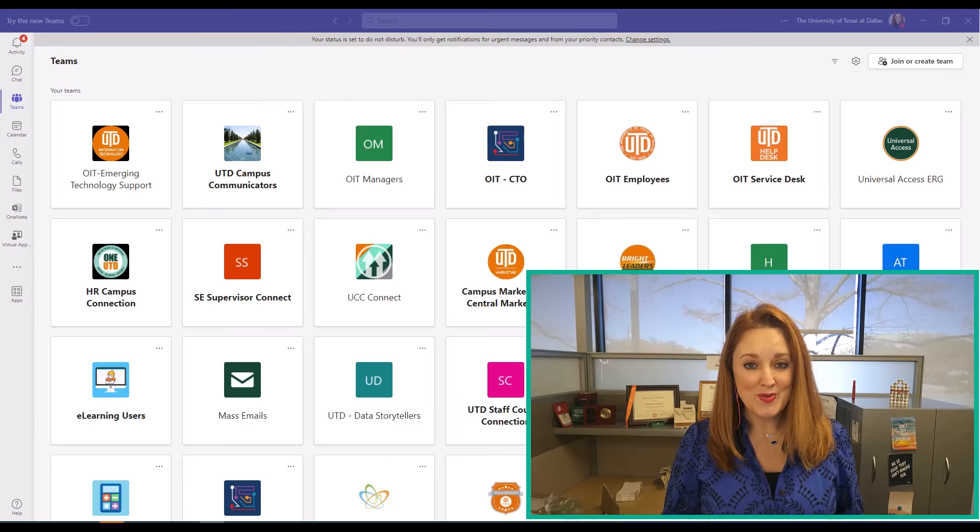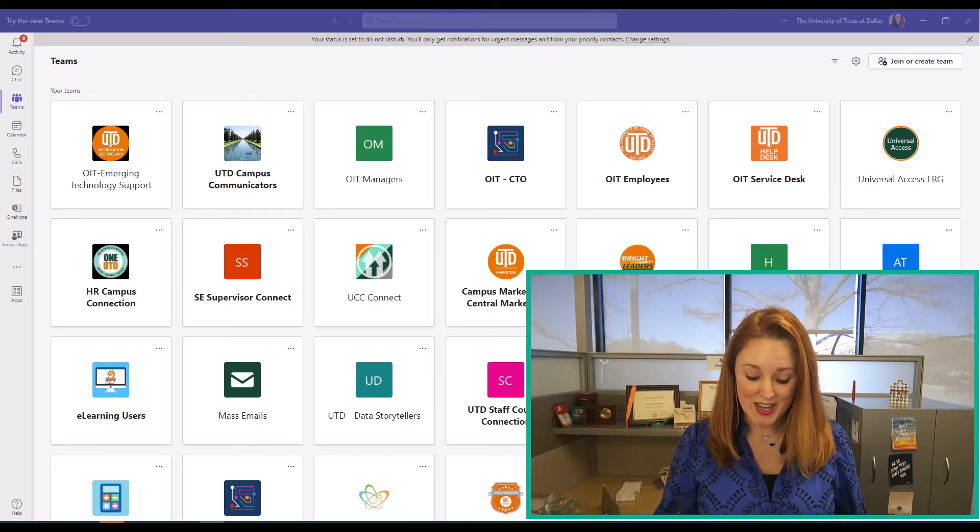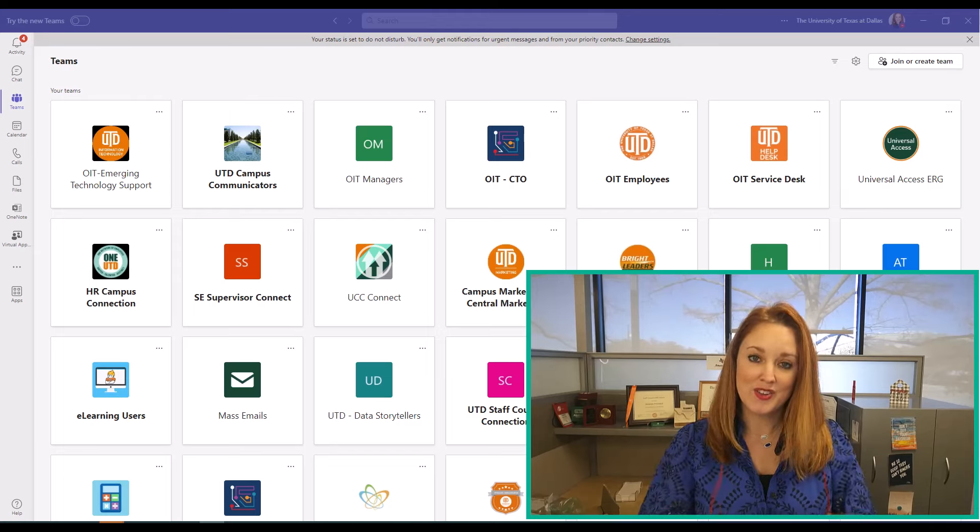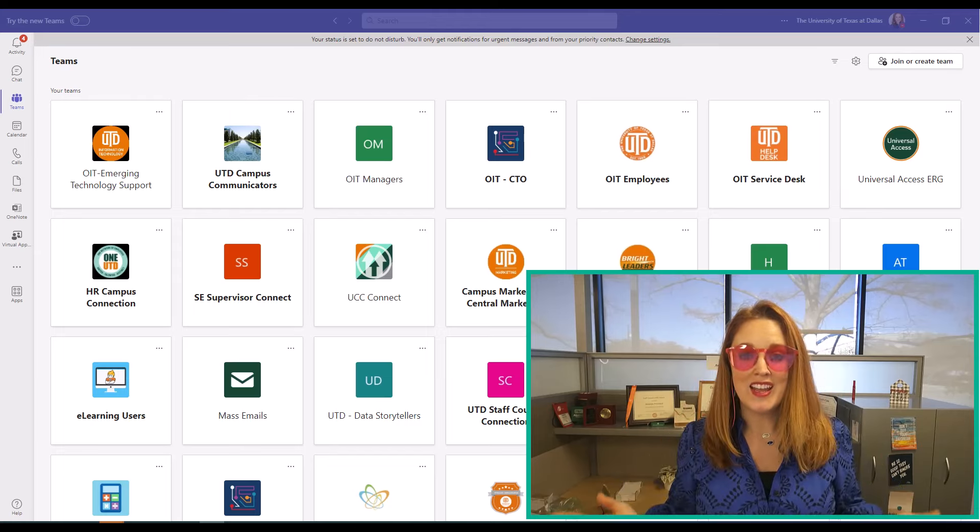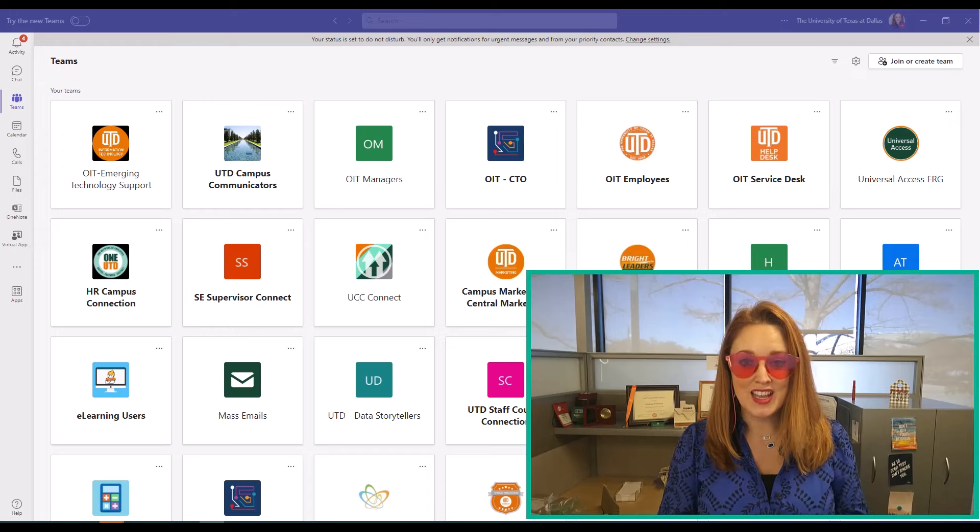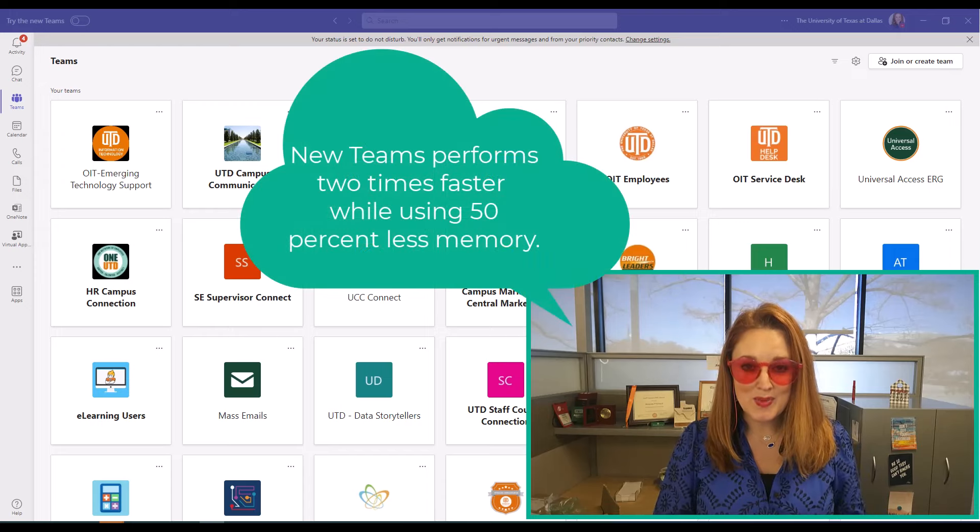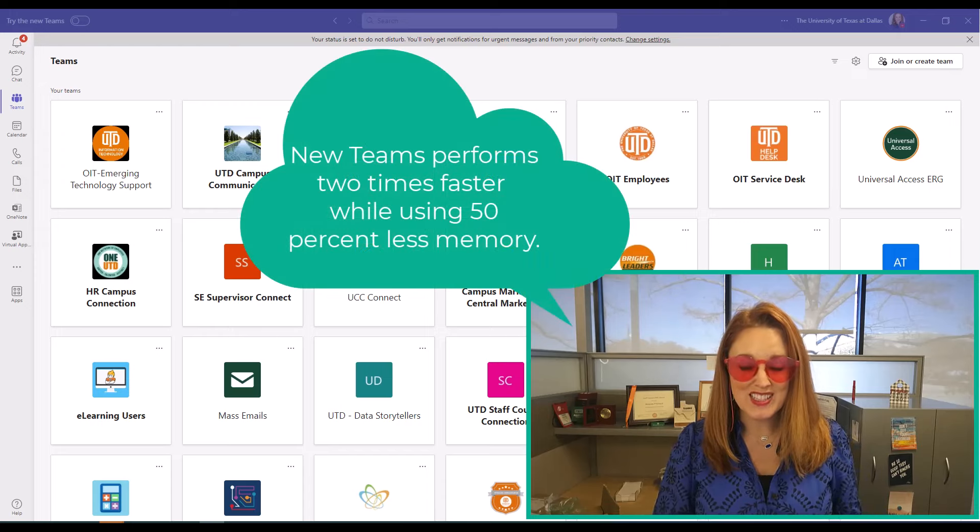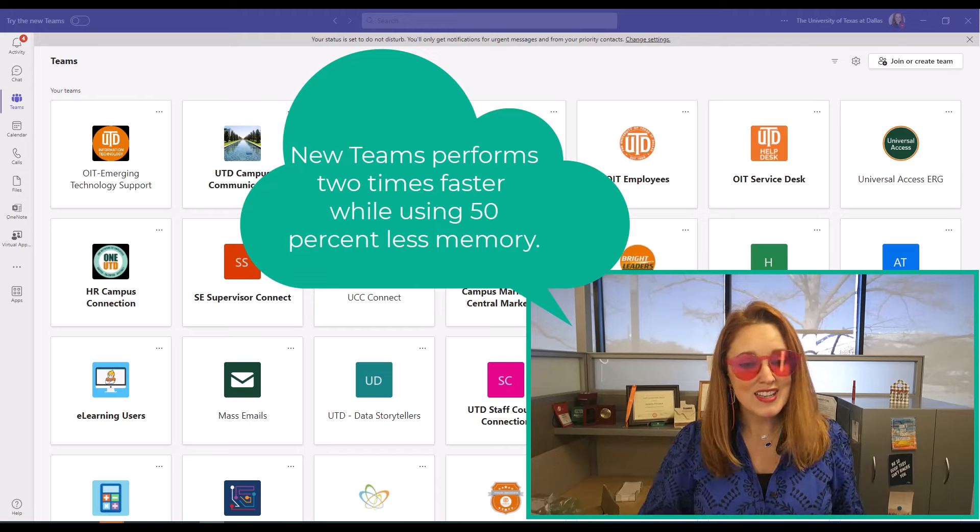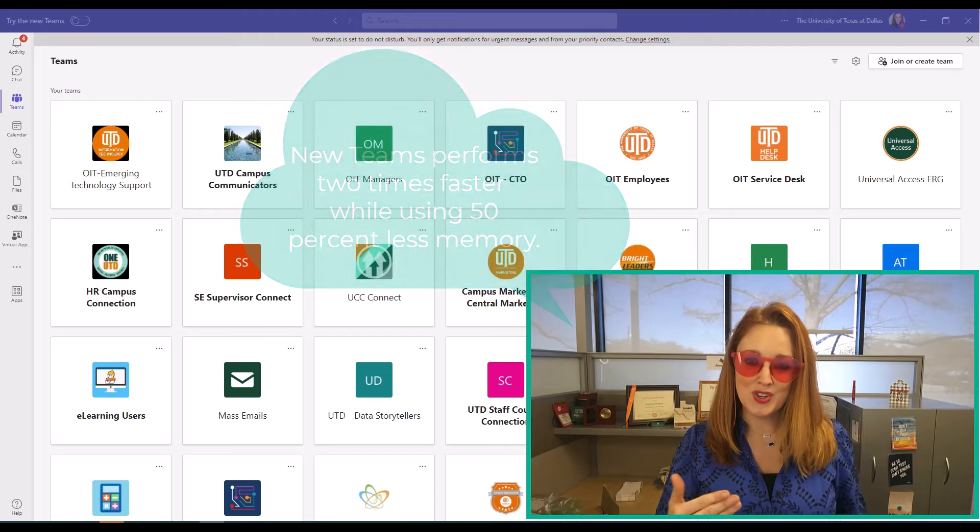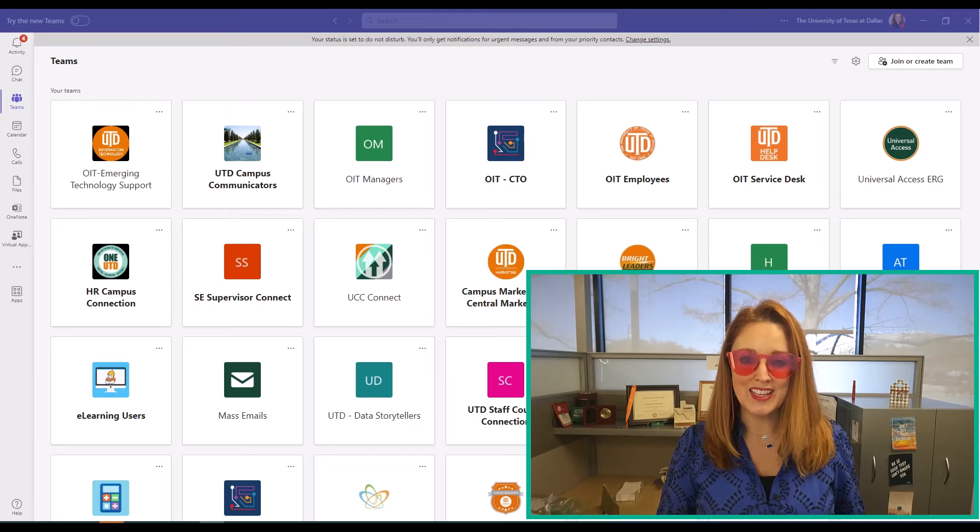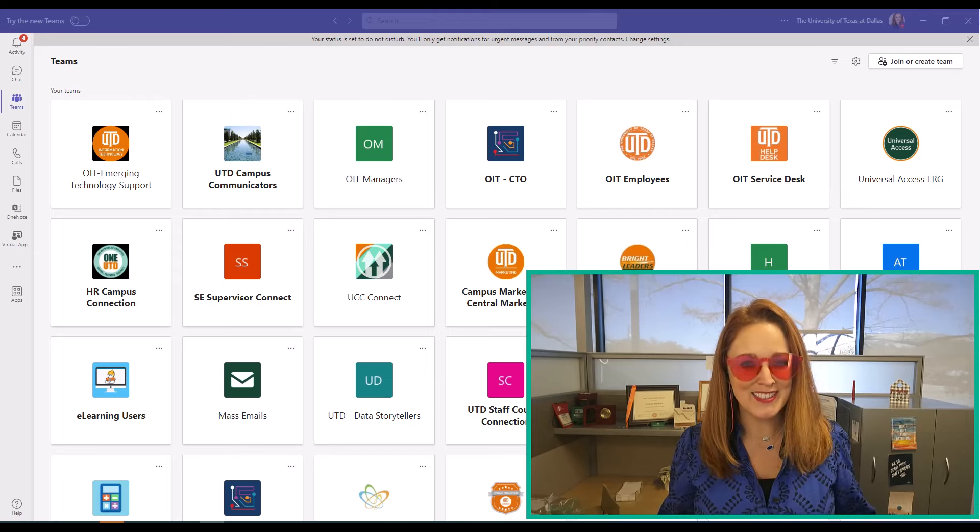First, how it benefits you. New Teams has a new vision for the new year. It is now faster, lighter, it takes up less memory on your device, and is two times faster. It's basically Teams with a new year's resolution to be leaner, lighter, and mightier.